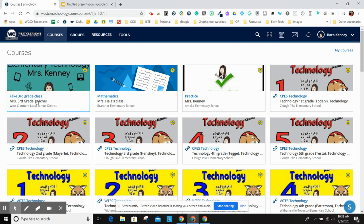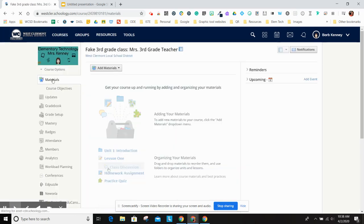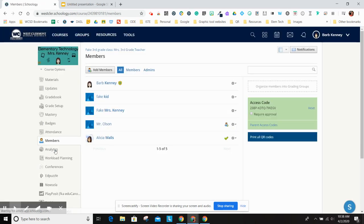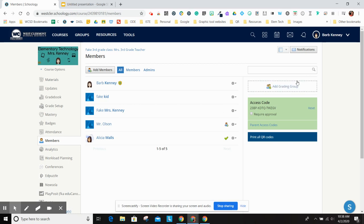When you get into your course – I made a fake third grade class here, and I put some fake students in here – I go to members. Over here to the right, you're going to see this little organized members into grading groups. So you just click there.